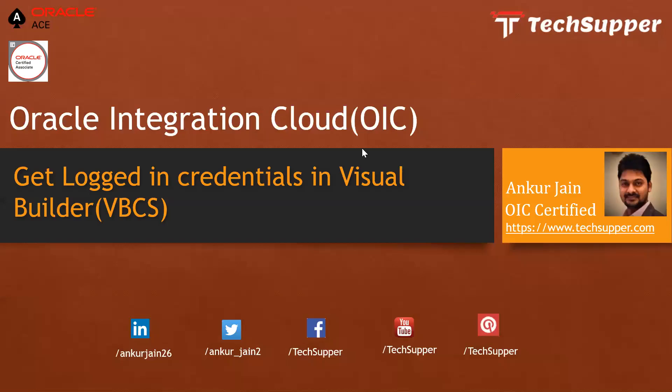Hi everyone, welcome back to the TechSupper channel. Today in this video we will look at how to get logged in credentials in Visual Builder, which is a very common requirement in each and every web application. Before I start, I will request you to please subscribe to my channel so that you can get a notification as soon as I publish a new video.